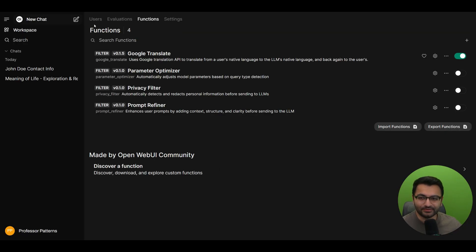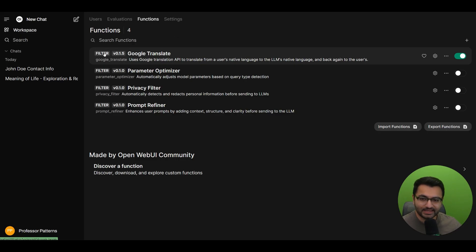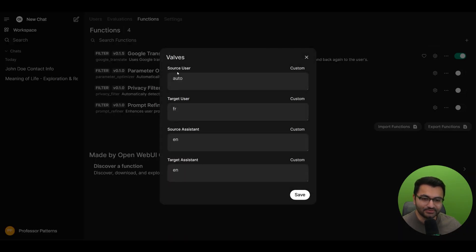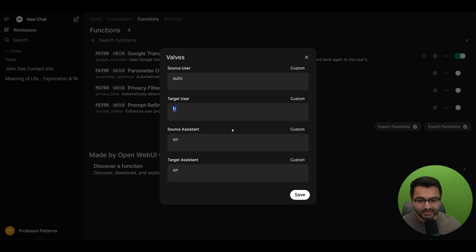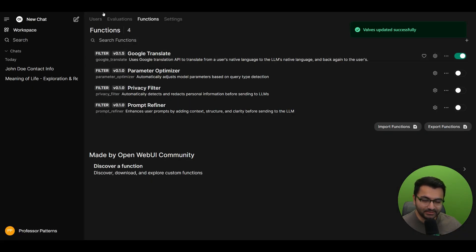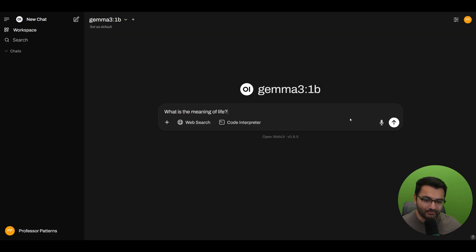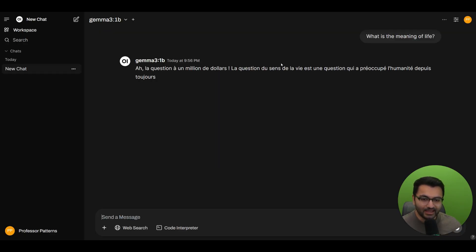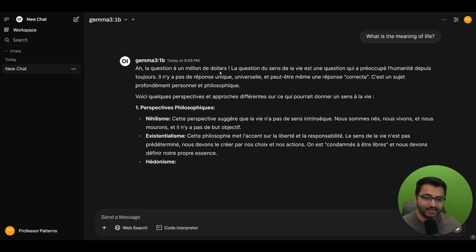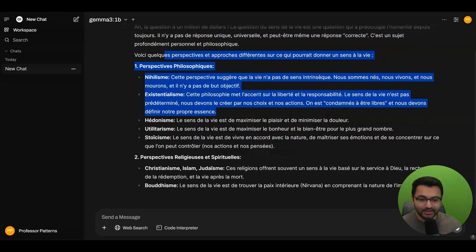Let's first take a look at a couple of these. There is a filter function called Google Translate. Basically, what it does is it takes in whatever language the user is providing and converts it into French. So if I wanted to use this function, all I would do is enable it and go over to my OpenWebUI interface, ask a question, and it's going to convert the response I get from my large language model into a different language.